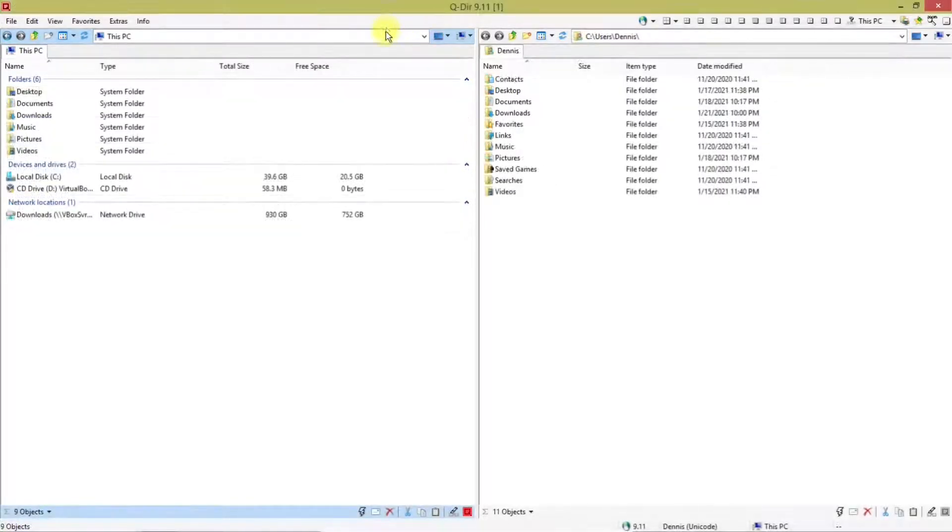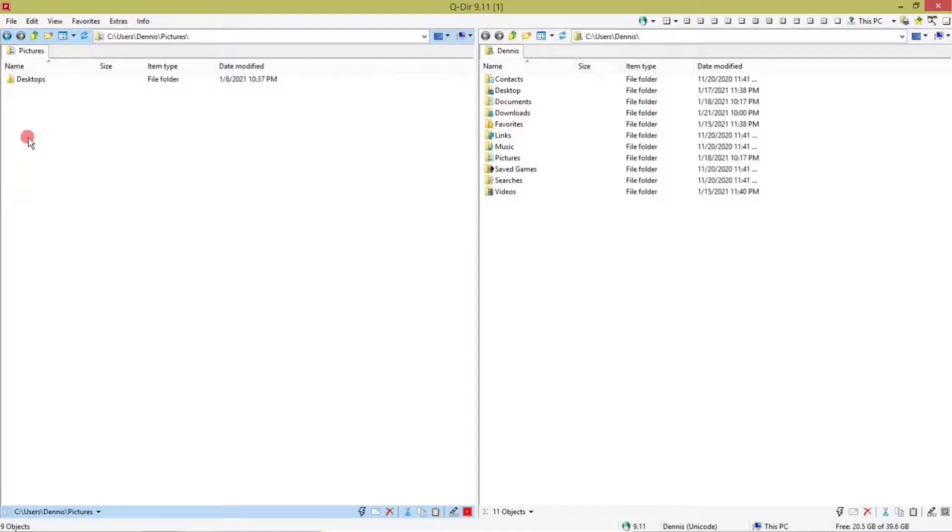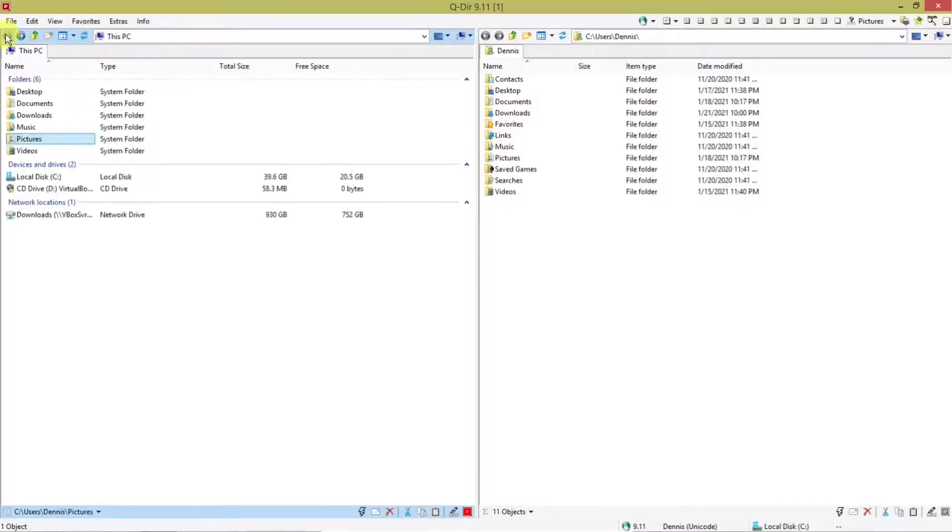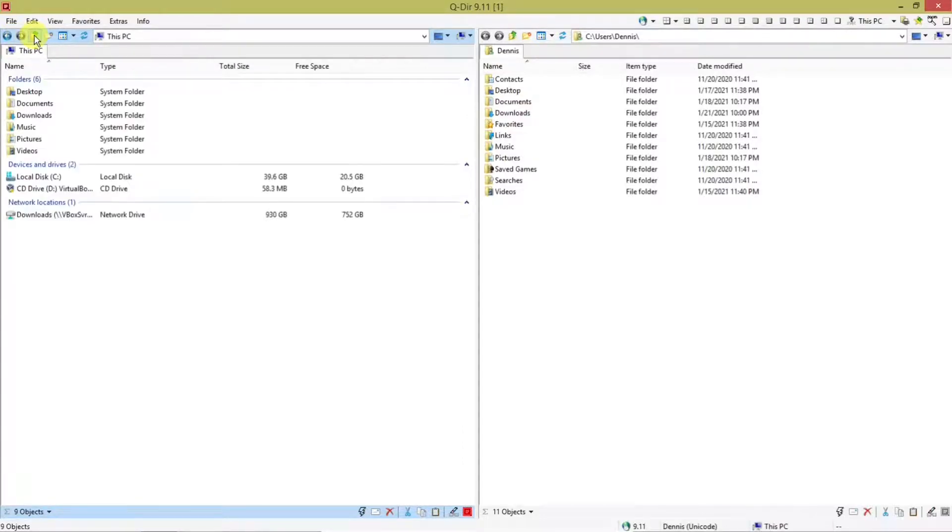Then there are the icons on the address bars. First there's back. Say if I go on to pictures and I want to go back to the previous view, hit that. Or forward to where I was at, you can use that. Make a new folder.